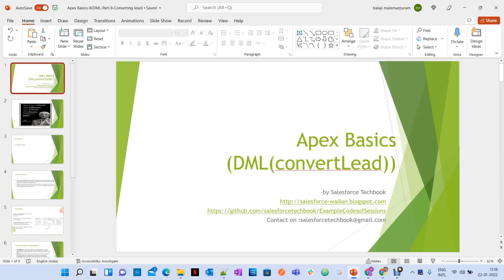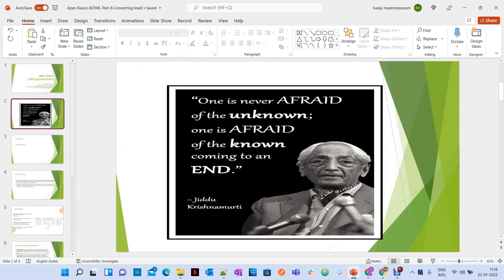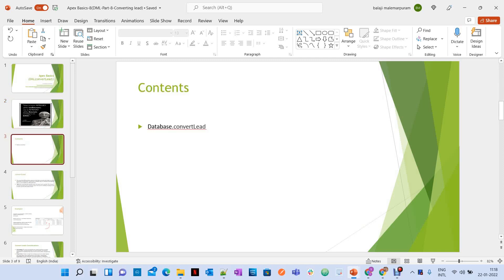Today we are going to discuss the topic: converting a lead through Apex. One is never afraid of the unknown, one is afraid of the known coming to an end. Now let's start our session to convert a lead.